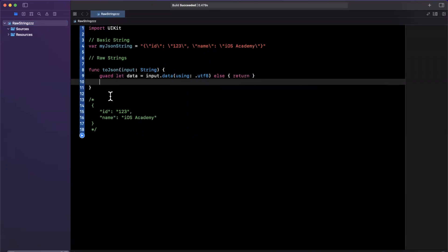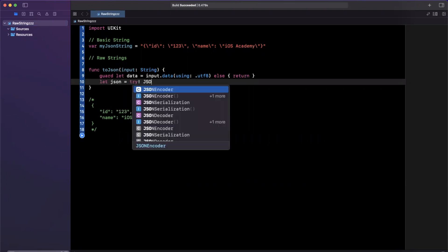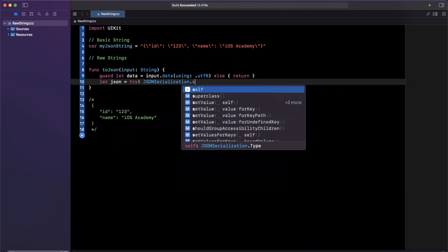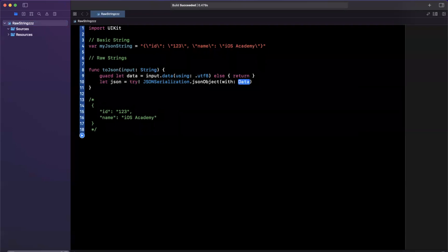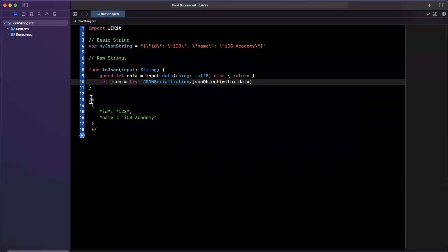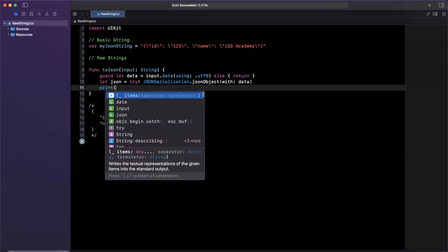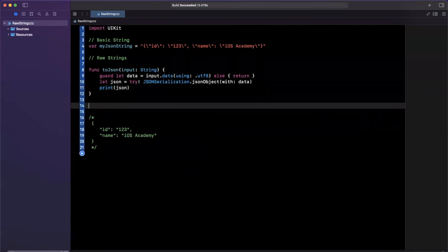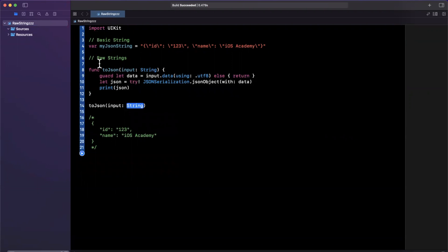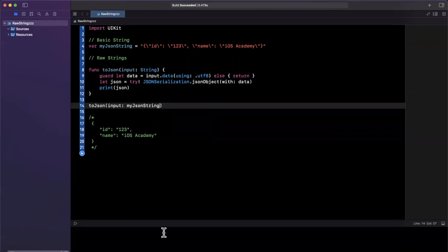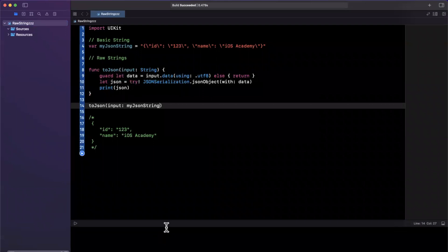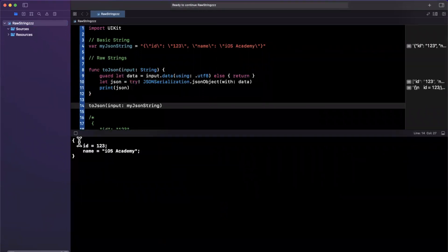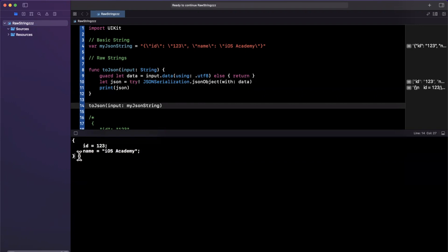So let's call this function, toJSON with our string up here. So my JSON string will give our playground a run by opening up our console with command shift Y. And we see our dictionary proper formatted JSON object from the input string.